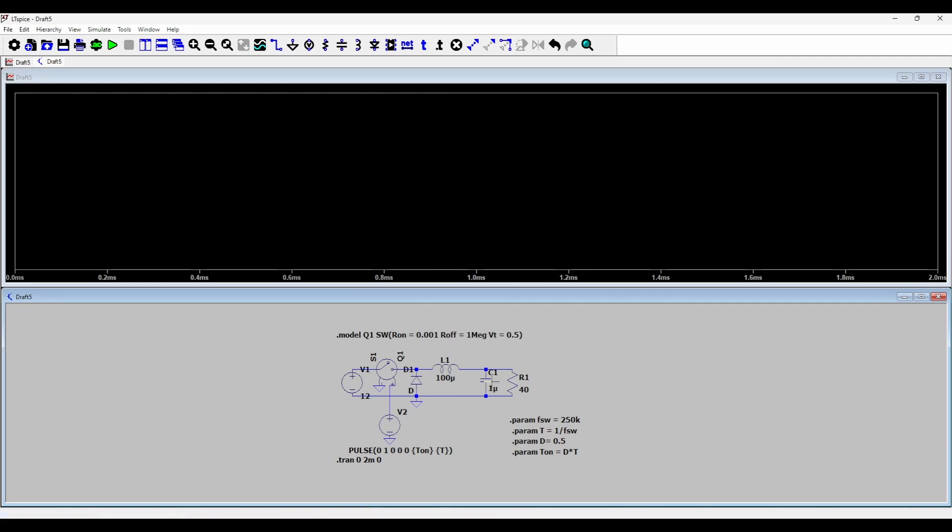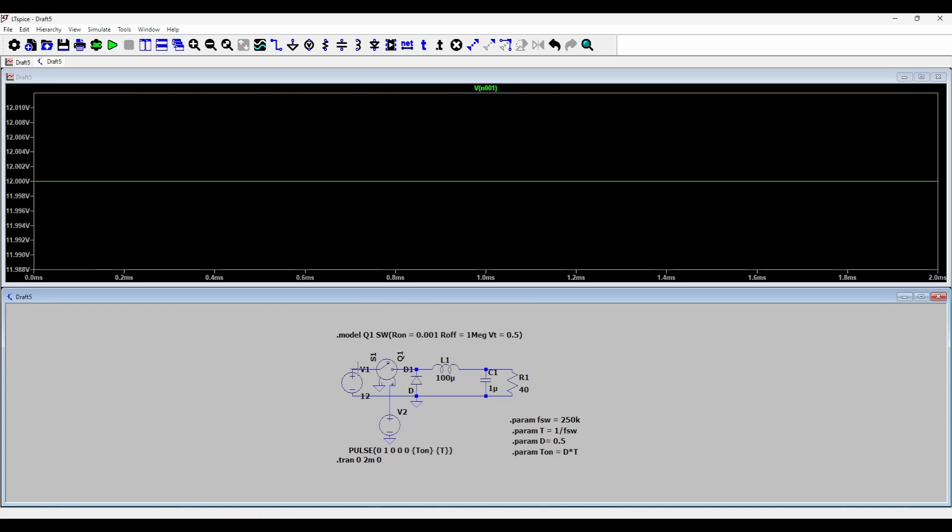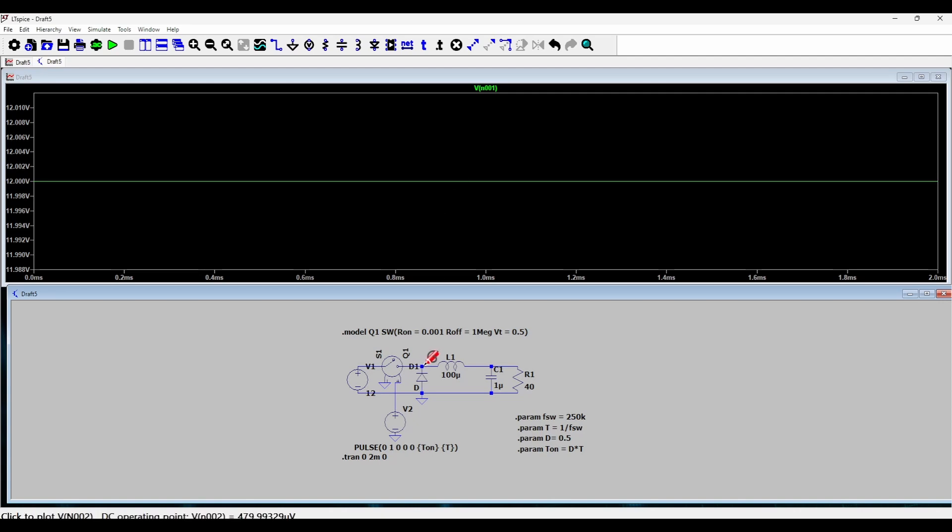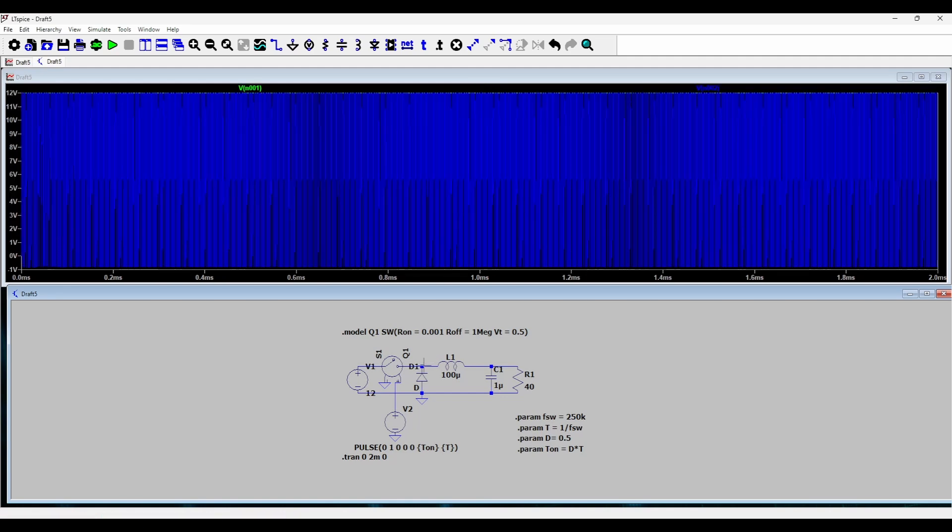The first thing I want to see is the input voltage. Yeah, so it's nice, 12 volts. Now on the same plot pane I would like to see the voltage of the switched node. So I'll take my probe here and this gives me the switched voltage.